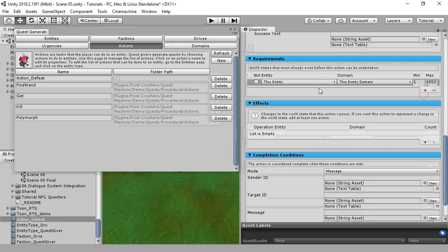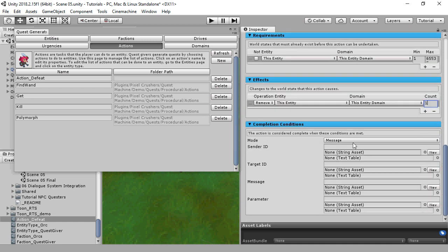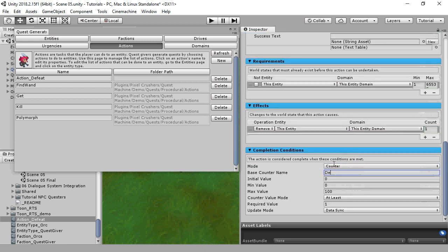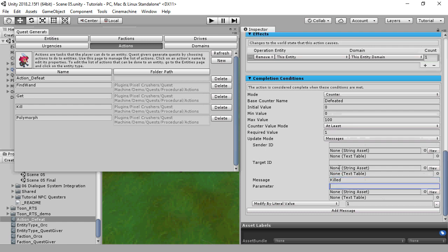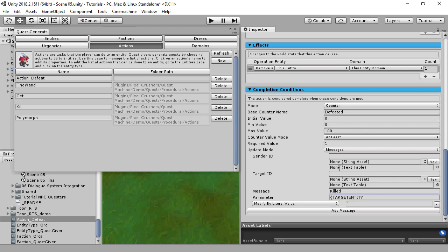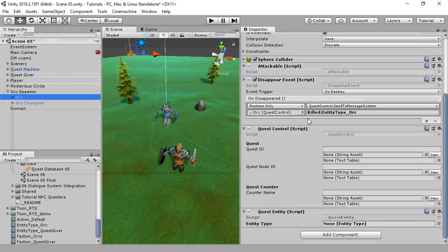Actions can have requirements. If these requirements aren't met, then that action can't be used. In this case, we're going to require that the entity is present in order for it to be defeated. The effects specify what happens when this action is completed — if the entity is defeated, it's removed from this domain. Actions need a way to know when they're complete; this is the action's interface into the game world. We'll tell the action to maintain a counter value named 'defeated'. The counter should increment whenever the message 'killed' and the name of the target entity is sent. We've set up an orc spawner to spawn orcs that send that very message when the orc is killed.